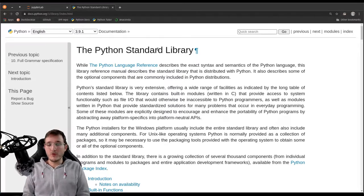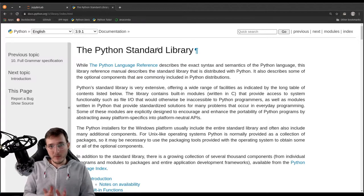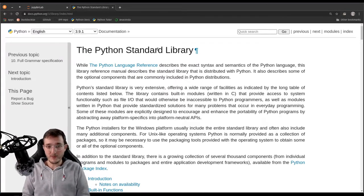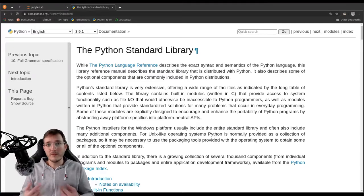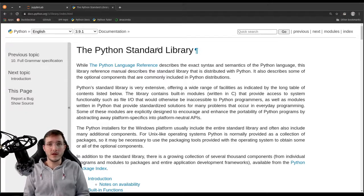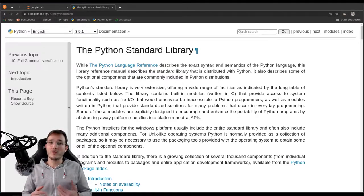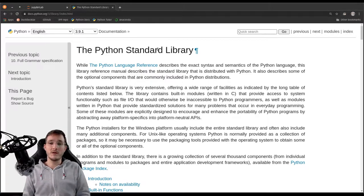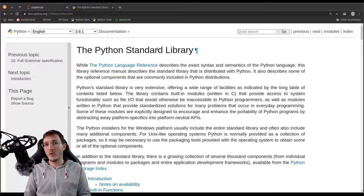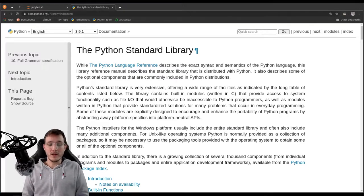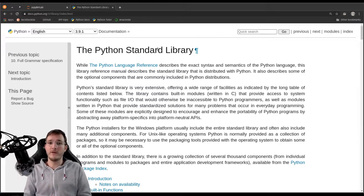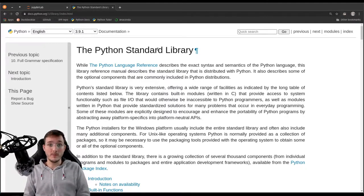Usually it goes like this: a language gives you the very basic building blocks of building a computer program. Then after a while, many different programmers independent of each other start to develop the same thing over and over again, because there's just certain functionality you need to get things done and build applications. If programmers were not to share their code, they would always reinvent the wheel. That is of course not practical. Therefore, things that are not part of the very core Python language are outsourced into what we call the standard library.